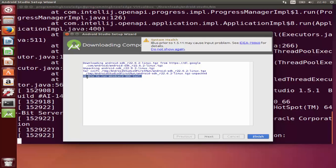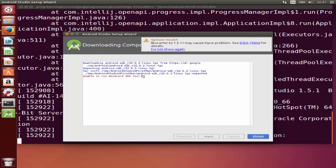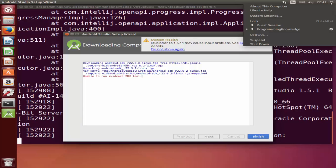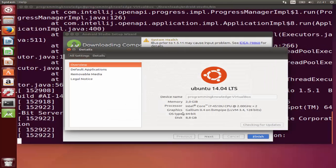You can see the progress bar and view details of what packages are being installed. You may encounter a common error during installation: 'Unable to run mksdcard SDK tools.' This error appears on 64-bit operating systems when Android needs some 32-bit binaries. To verify, go to the About This Computer option and you will see that the OS type is 64-bit — that's why this error appears.